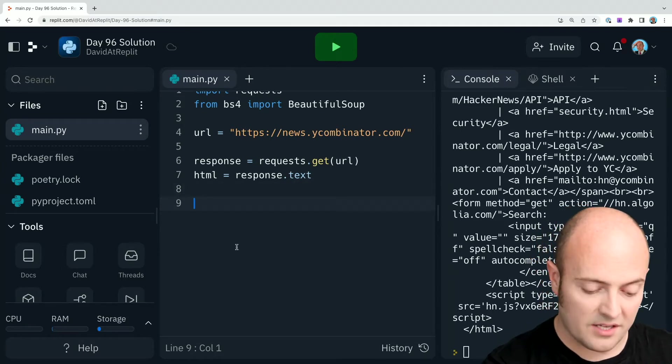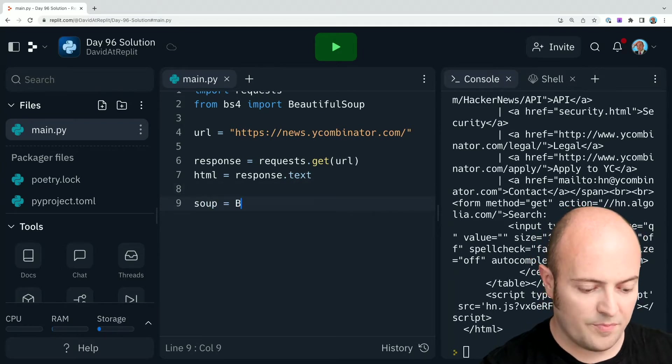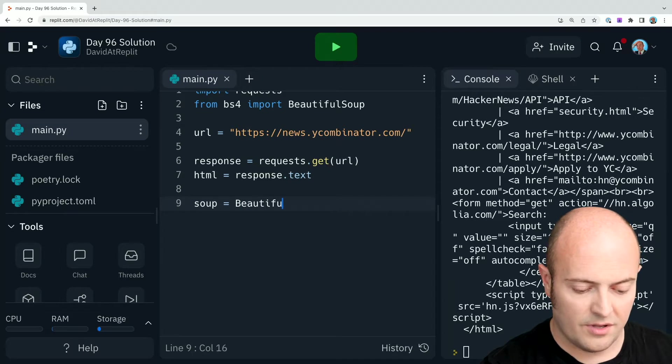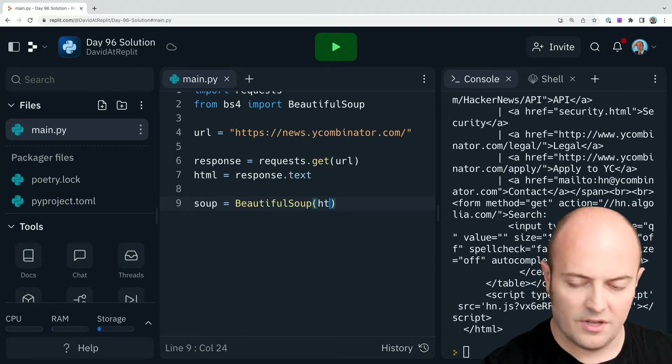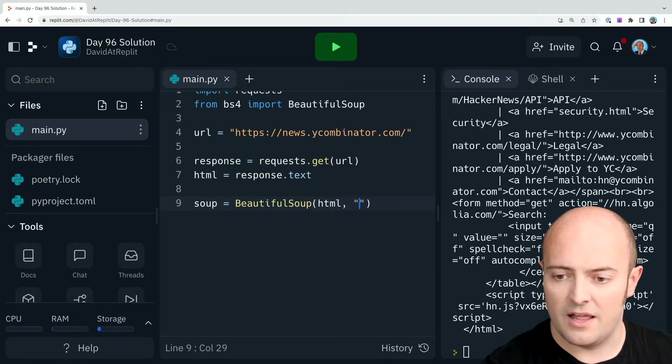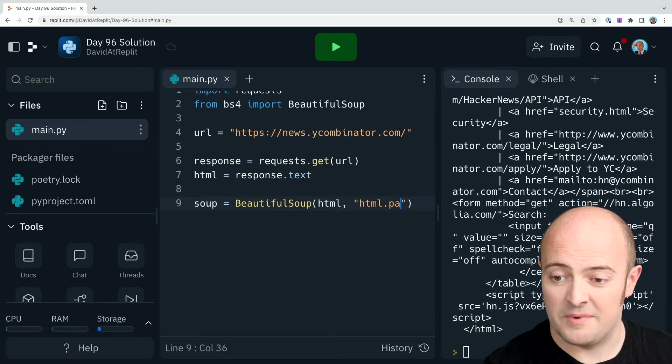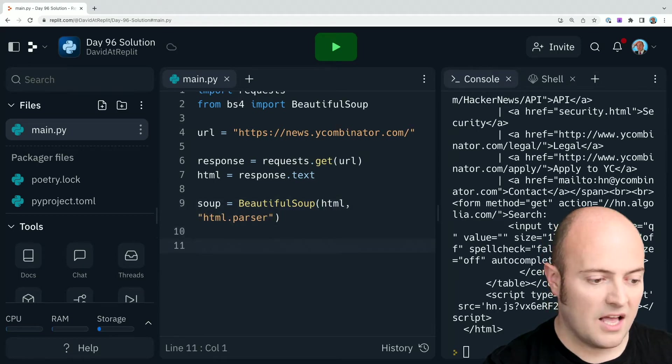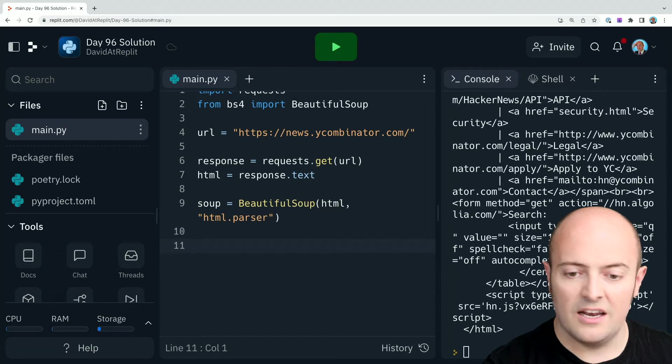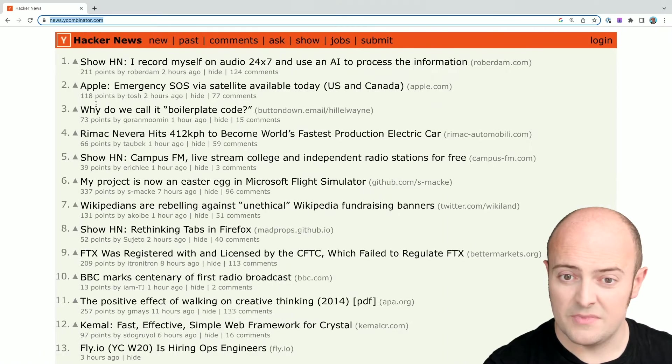I'm going to parse it. So soup, beautiful soup, HTML, and the parser we're going to use is html.parser. It'll just let it understand what the HTML is. And then let's go and find what we need to look for on that page.